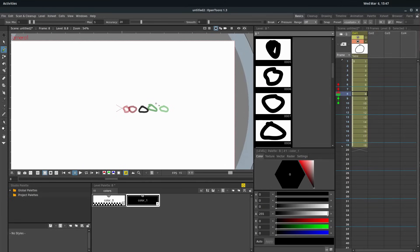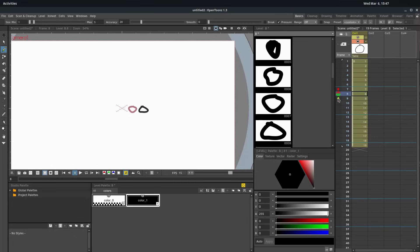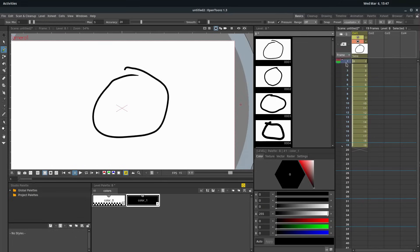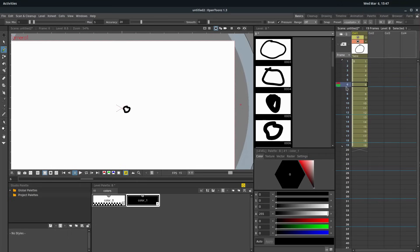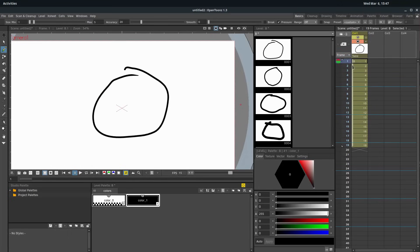If I want to turn that onion skin off, this onion skin feature which shows us the frames before and after, I just come and left click on whichever part I want to turn off and I can turn it all completely off. Then I can just kind of scrub through slowly and see what my animation will look like.